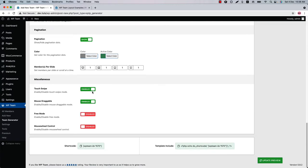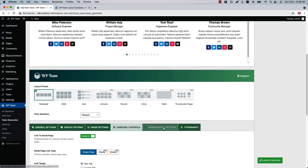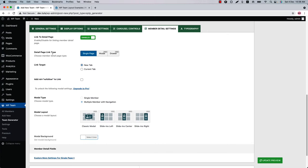Below that you'll find a few properties to enable or disable — make changes as you like. Next is Detail Settings, where you can set the link to detail page, detail page link type, link target, and add relation nofollow to link.